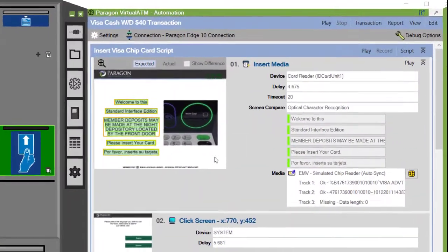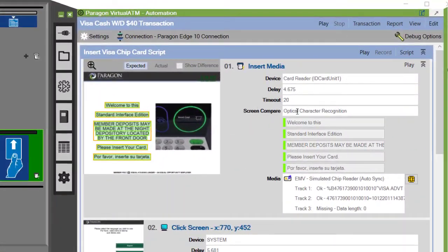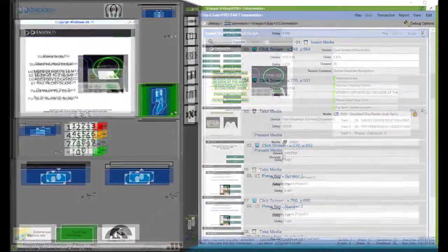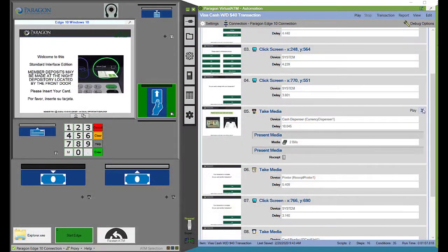Validate your ATM screen displays, receipt layouts, and transaction flows.